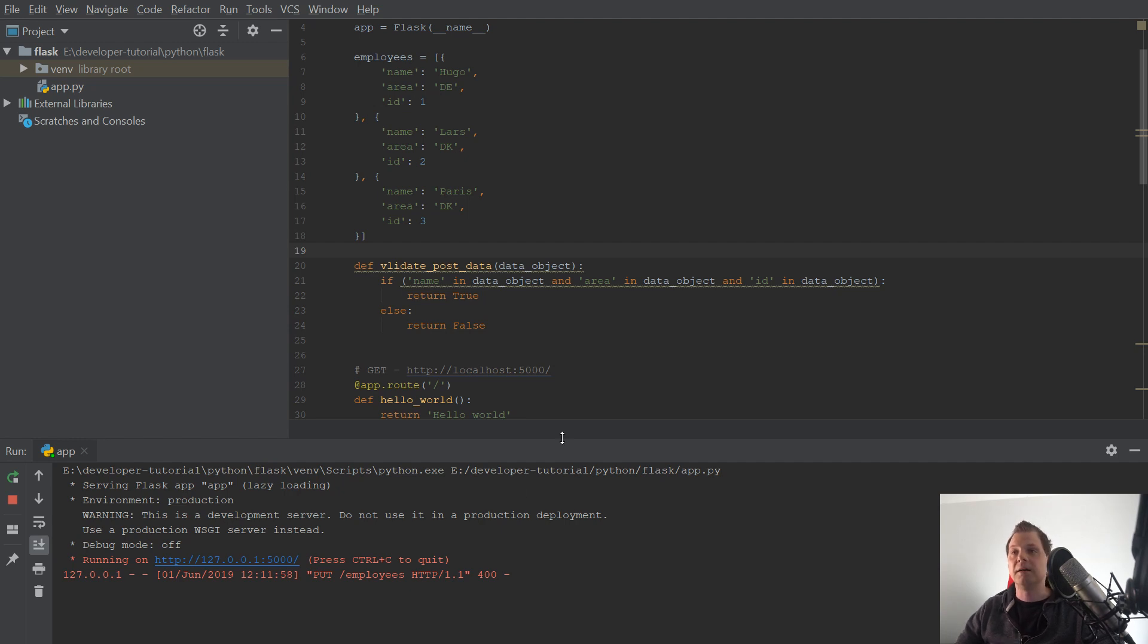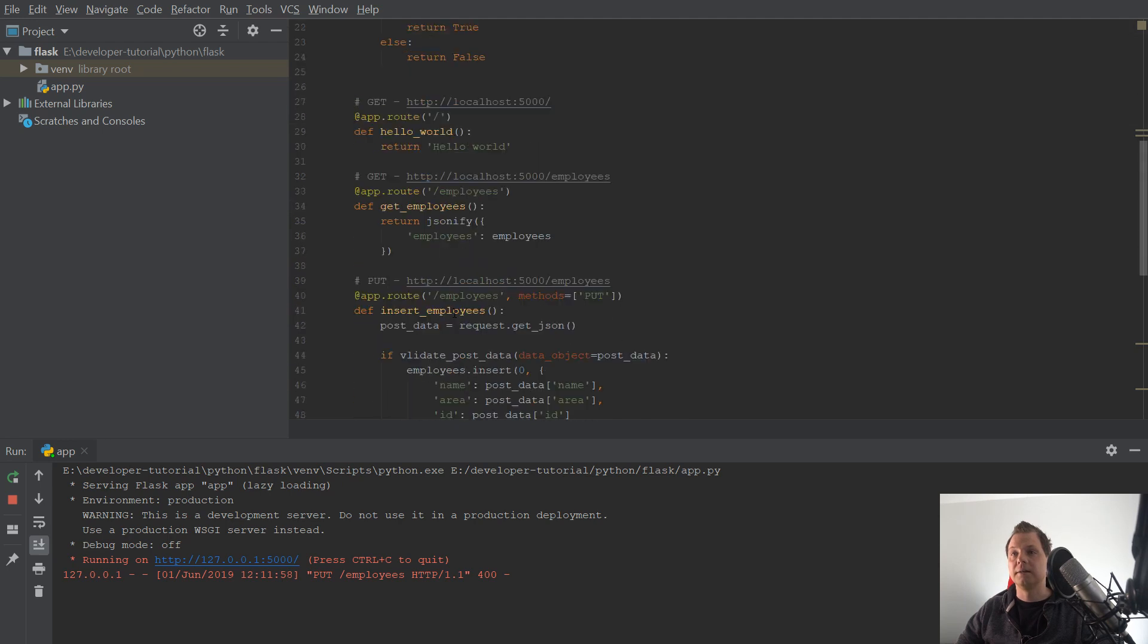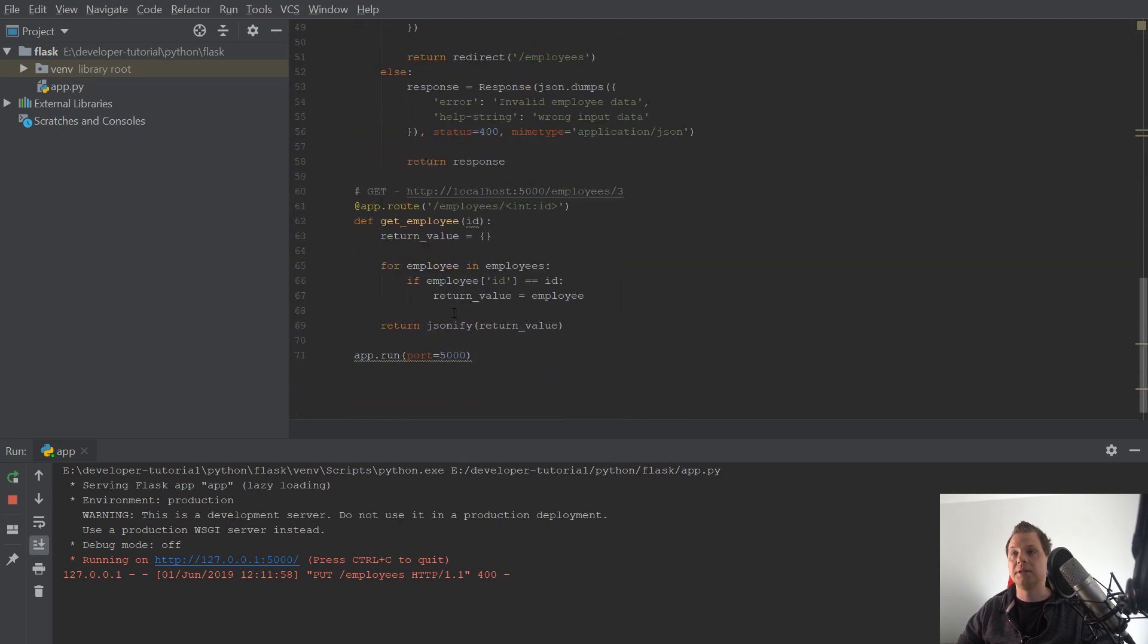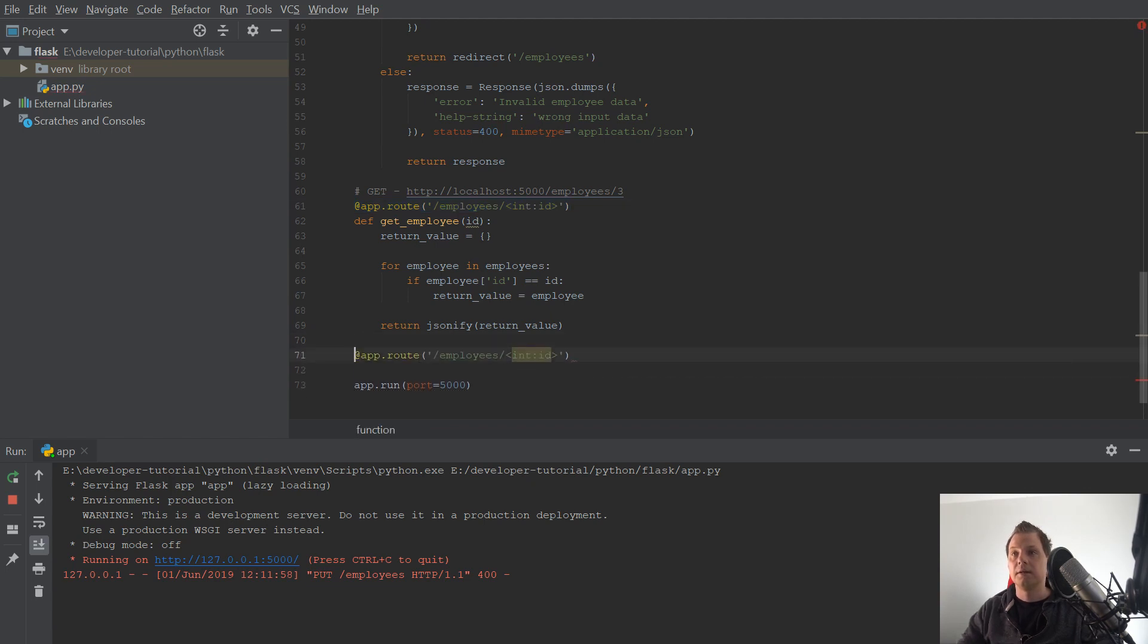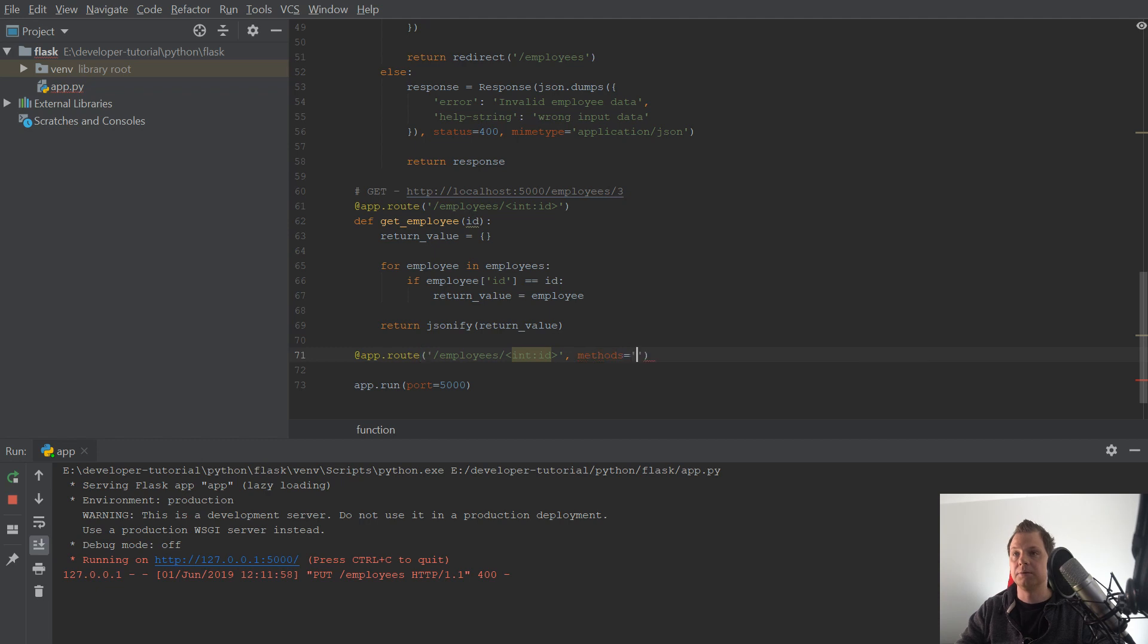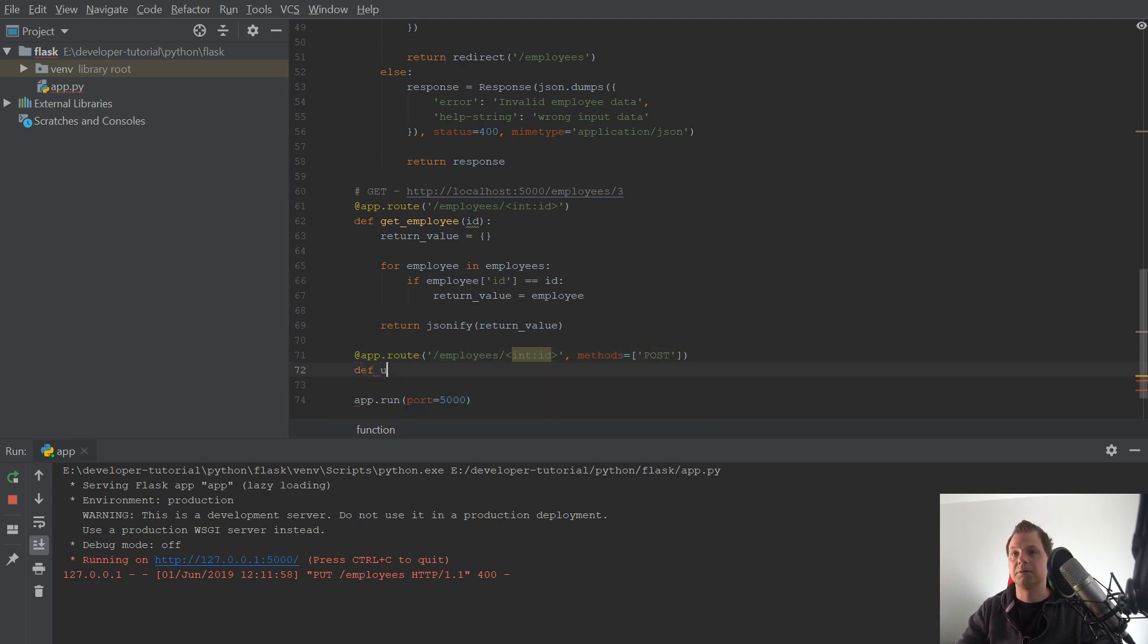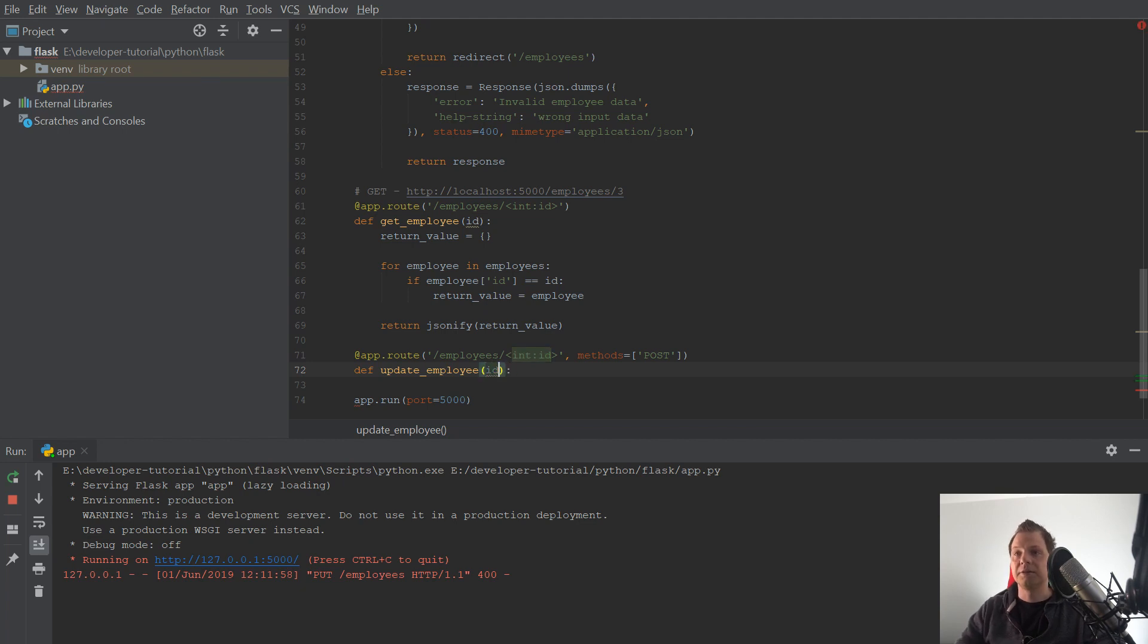So let's begin down here with the employees. We need to copy this because we are working with a single employee. It's perfect and we will add the methods. Methods here is equal to post and down here we want to say update employee.